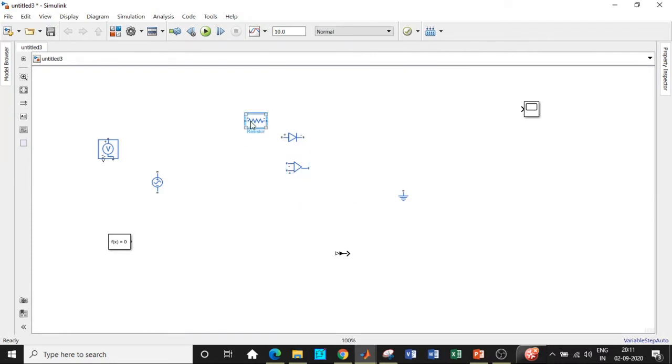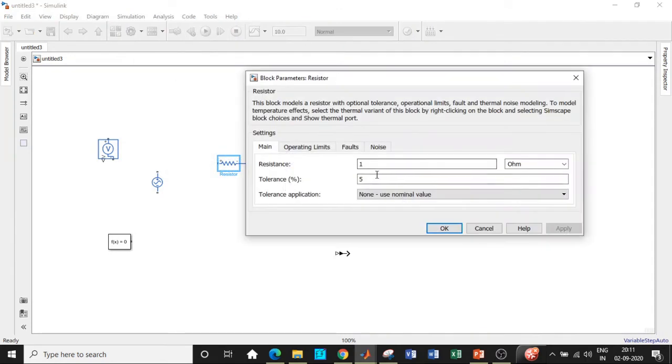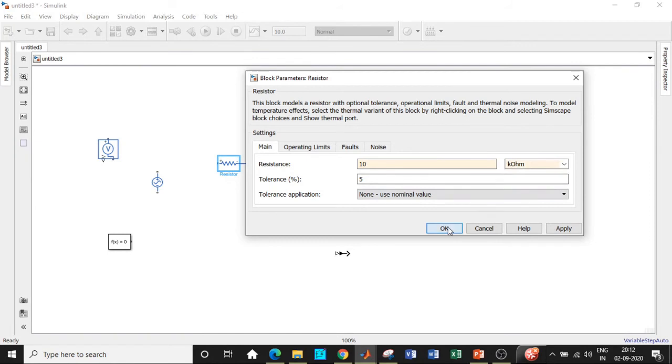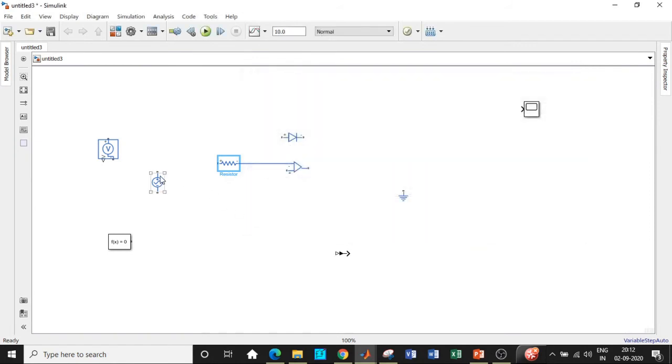We will be connecting a resistor in this particular fashion and I am going to choose the value of resistor to be equal to 10 kilo ohm according to our circuit. We will be connecting the AC supply in this particular fashion.